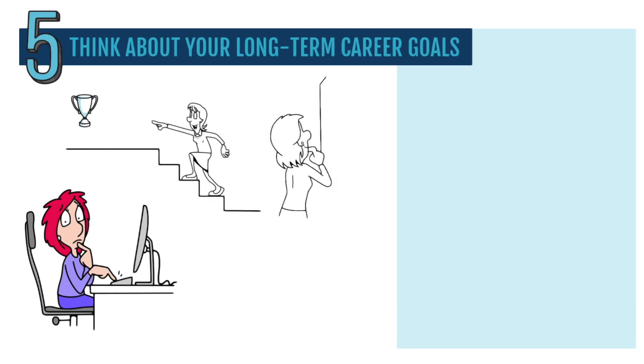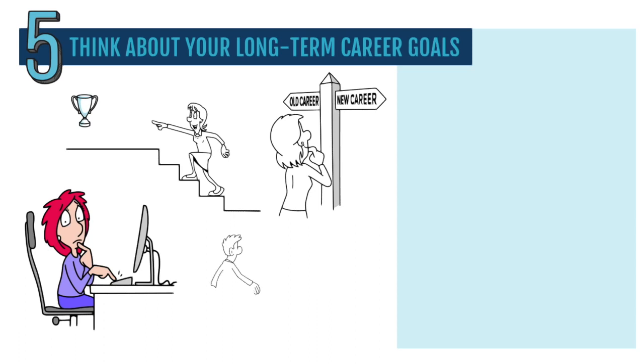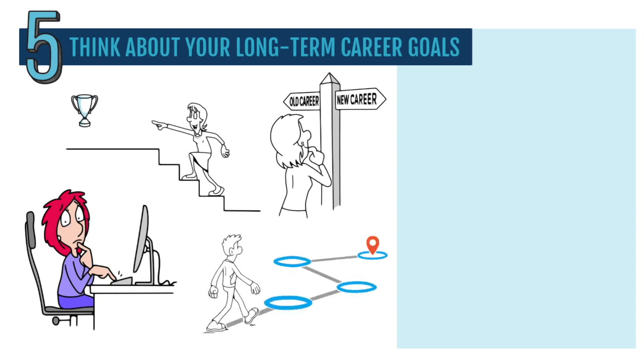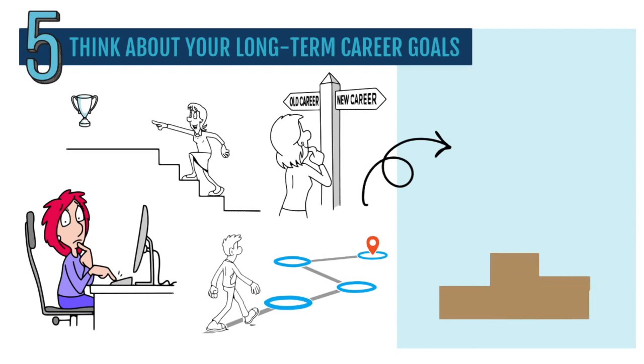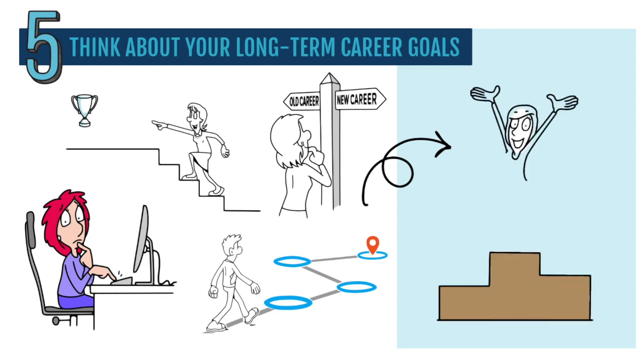Does your current job excite you? Is it a stepping stone towards your goals? Knowing what you want can help you make decisions that move you closer to your dreams.